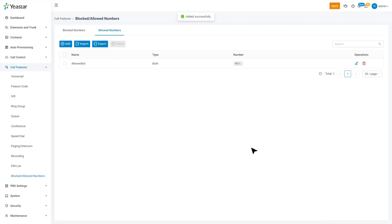For allowed numbers, we can also use templates. Once we set it up, the system will deny numbers from blocked numbers accordingly and the system will give busy tone to the caller.